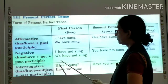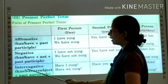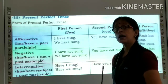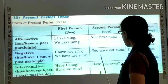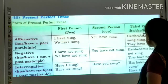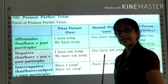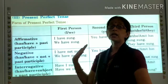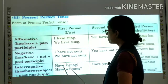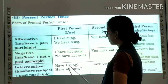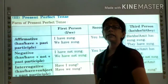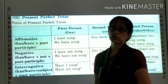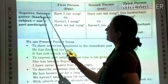So: Have I sung? Here we use the helping verb first, then the subject, and then the past participle — that is 'sung'. Have you sung? Has he, has she, has it sung? Have they sung? So the past participle comes last, the helping verb comes first, and then the subject in the interrogative sentence. Never forget to put the question mark.